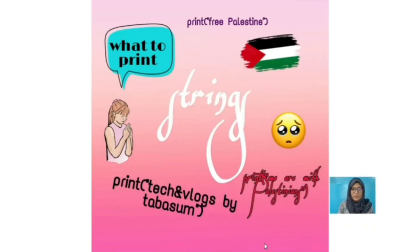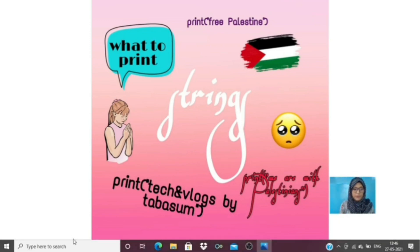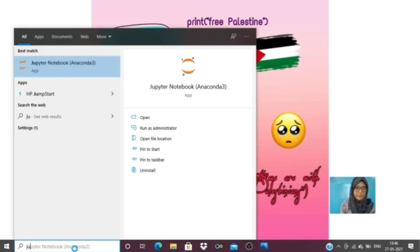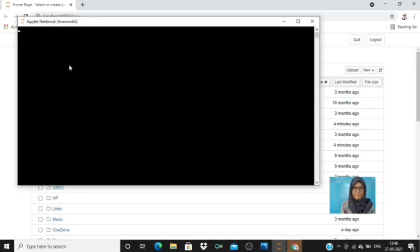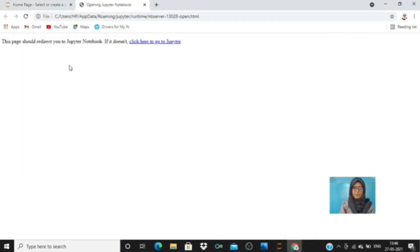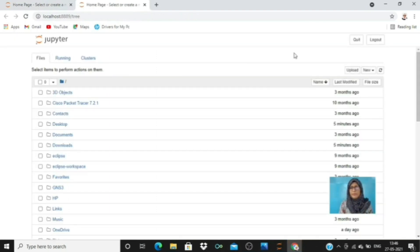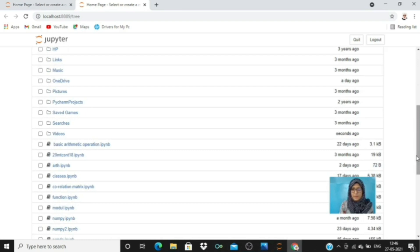Assalamu alaikum. In today's video we are going to play with strings using Python programming language, so let's get started. For that we need to open our IDE. If you are making it for the first time you need to go to the new bar and select Python 3, but I have made this before because I don't want to waste your time.